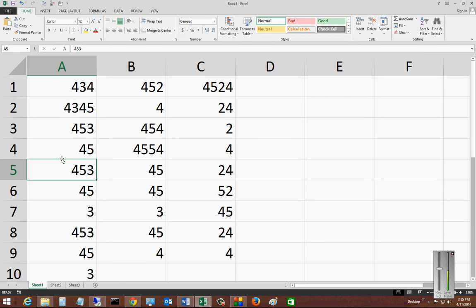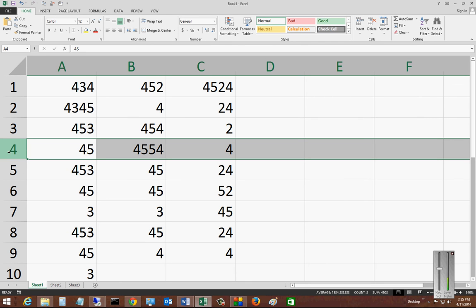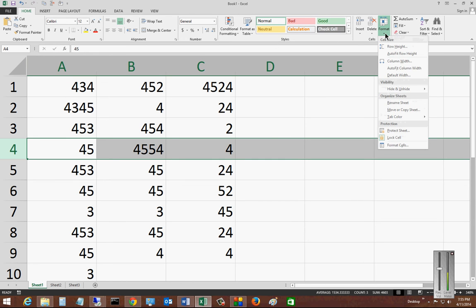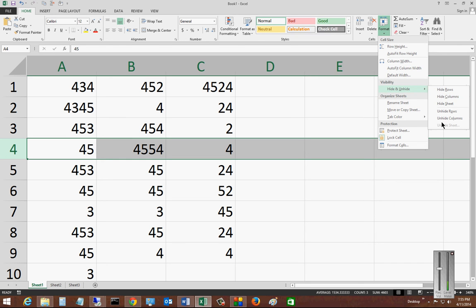So let's go ahead and choose a row. In this case, we'll hide row number four. We'll be on our Home tab all the way off to the right. We'll go to the Format button, choose Hide and Unhide, and we will choose Hide Row.